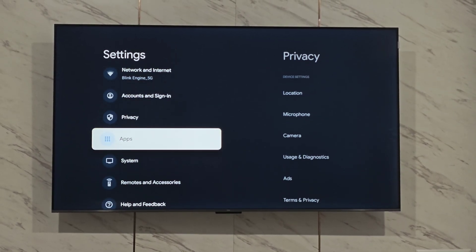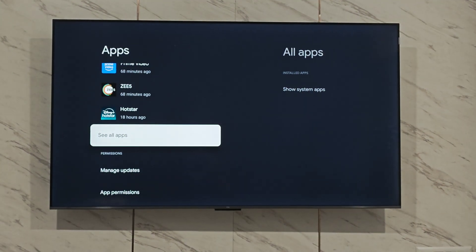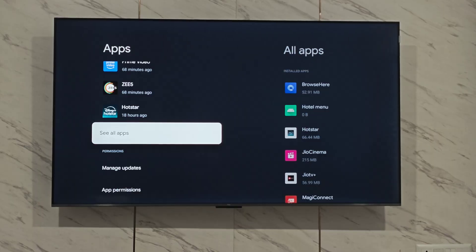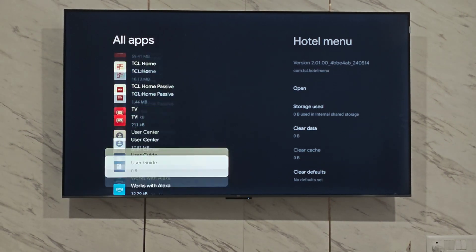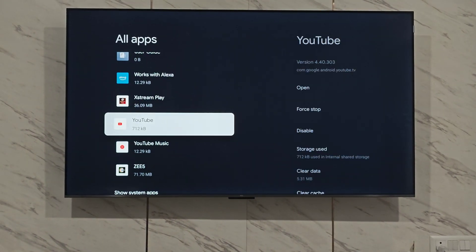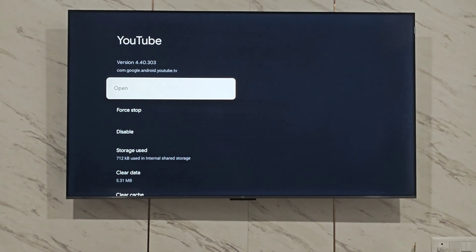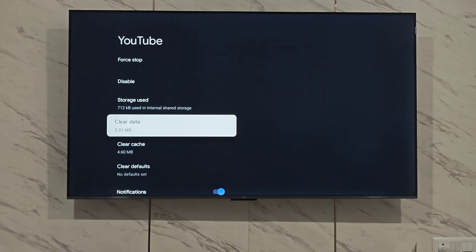Open the apps tab, click on see all apps, and open YouTube. Now click on clear data and click OK.